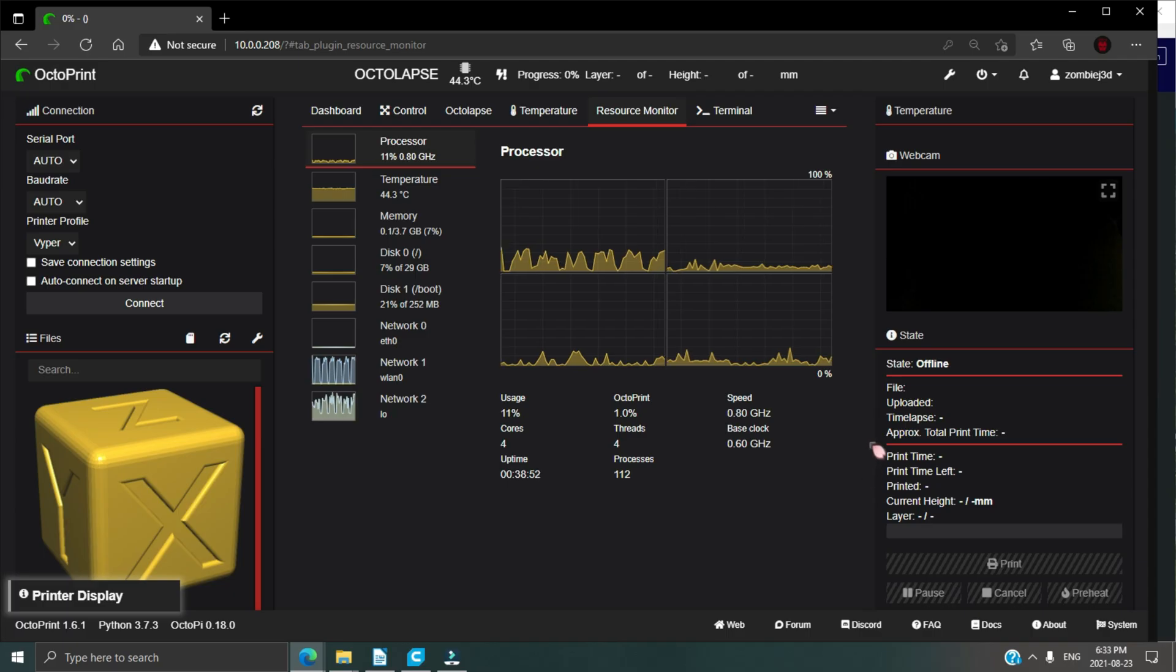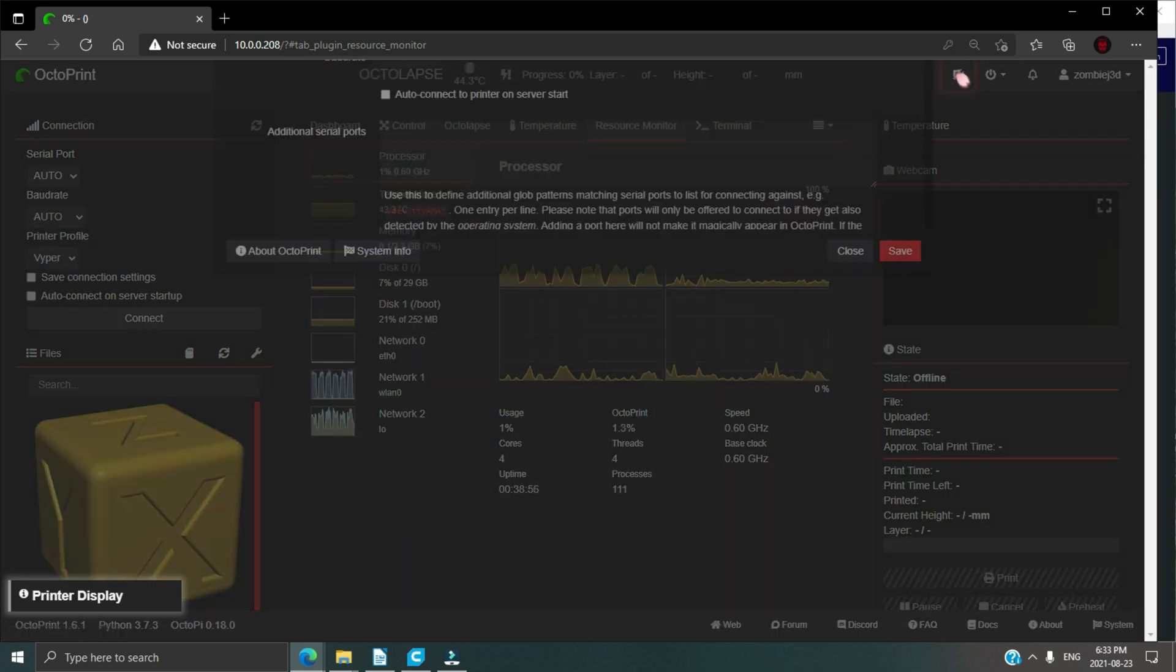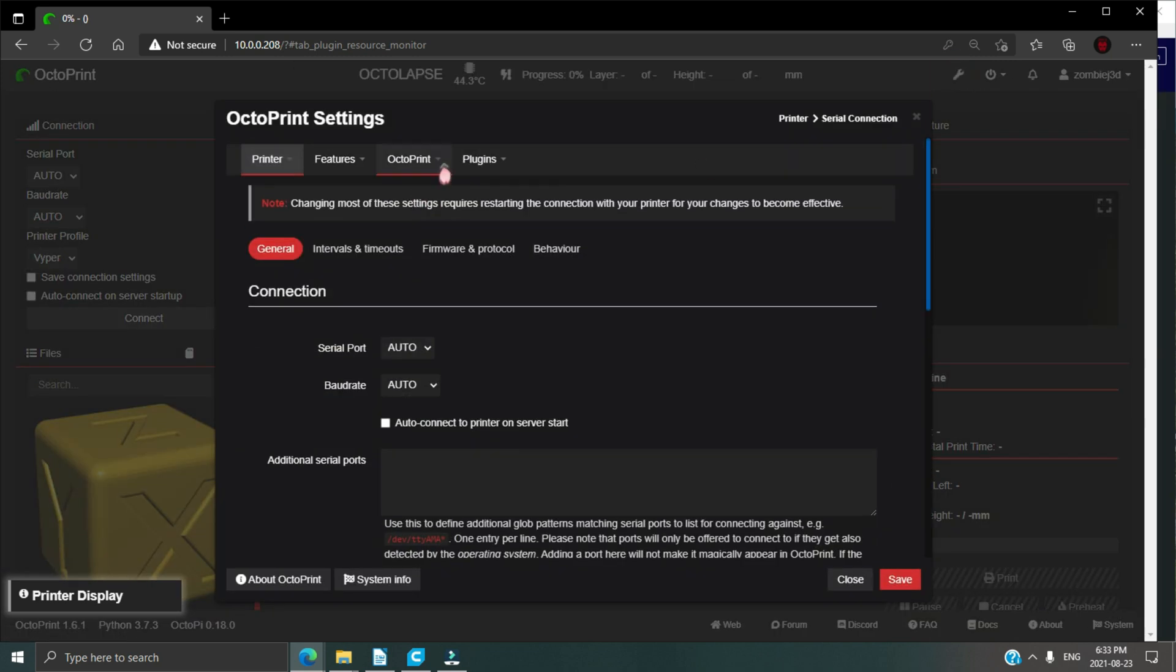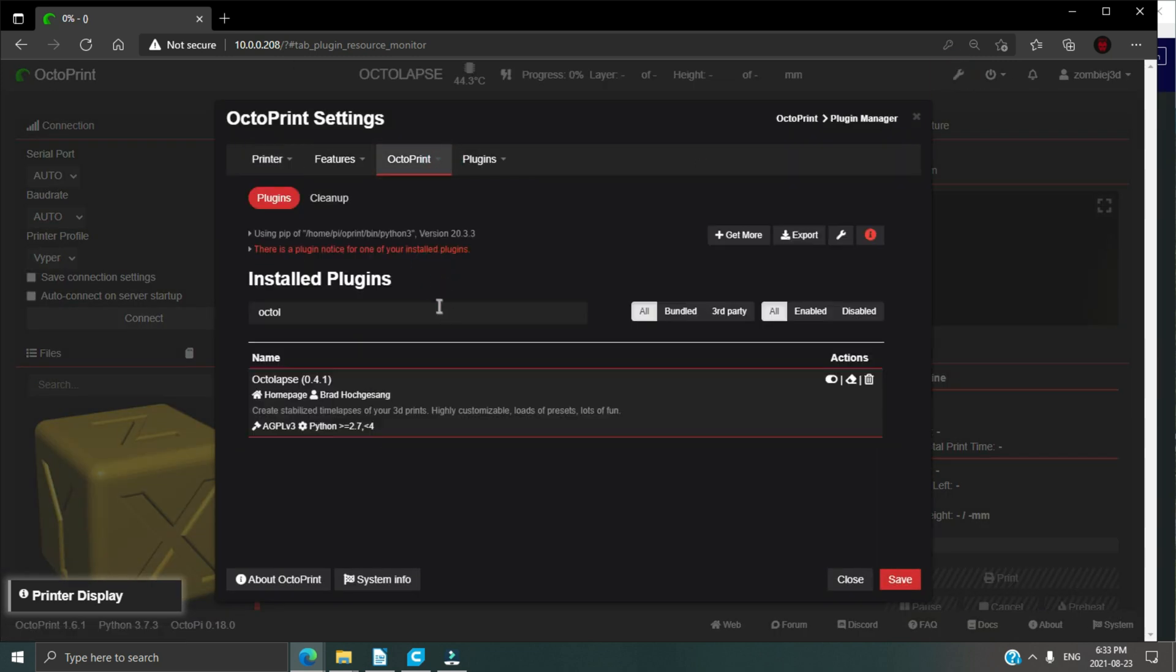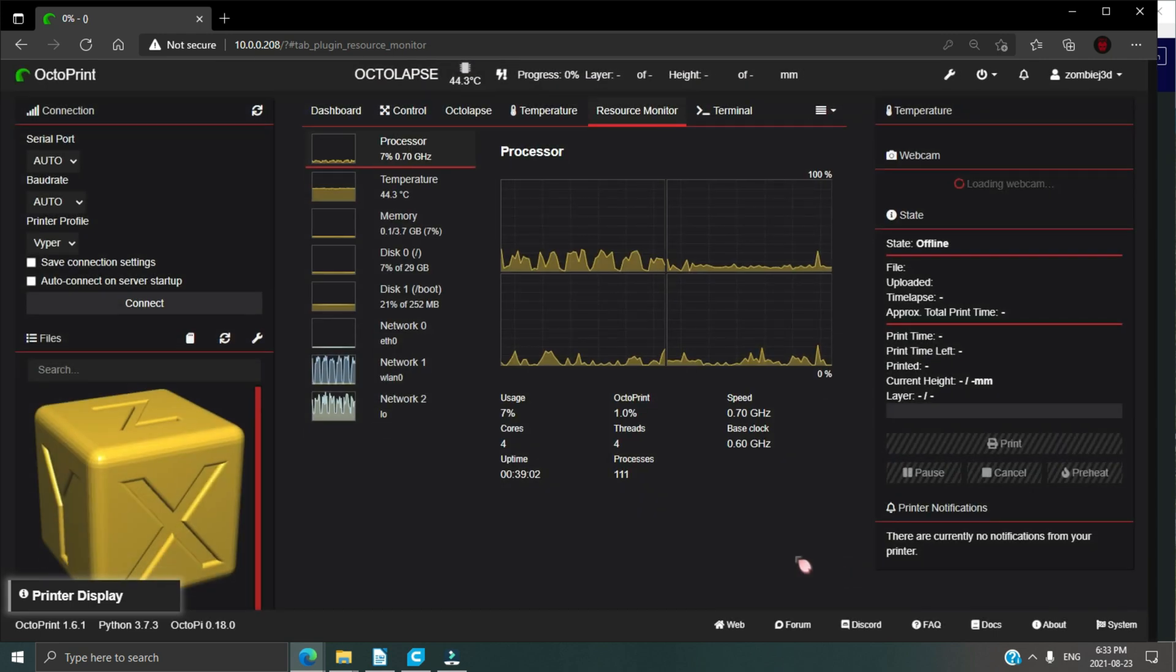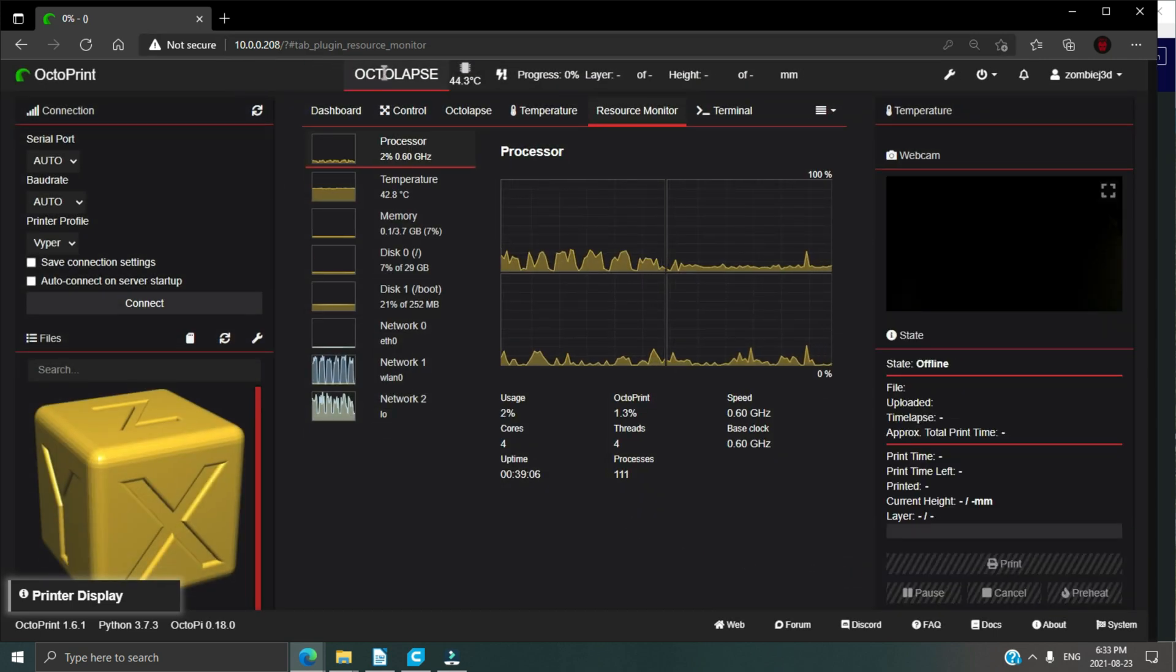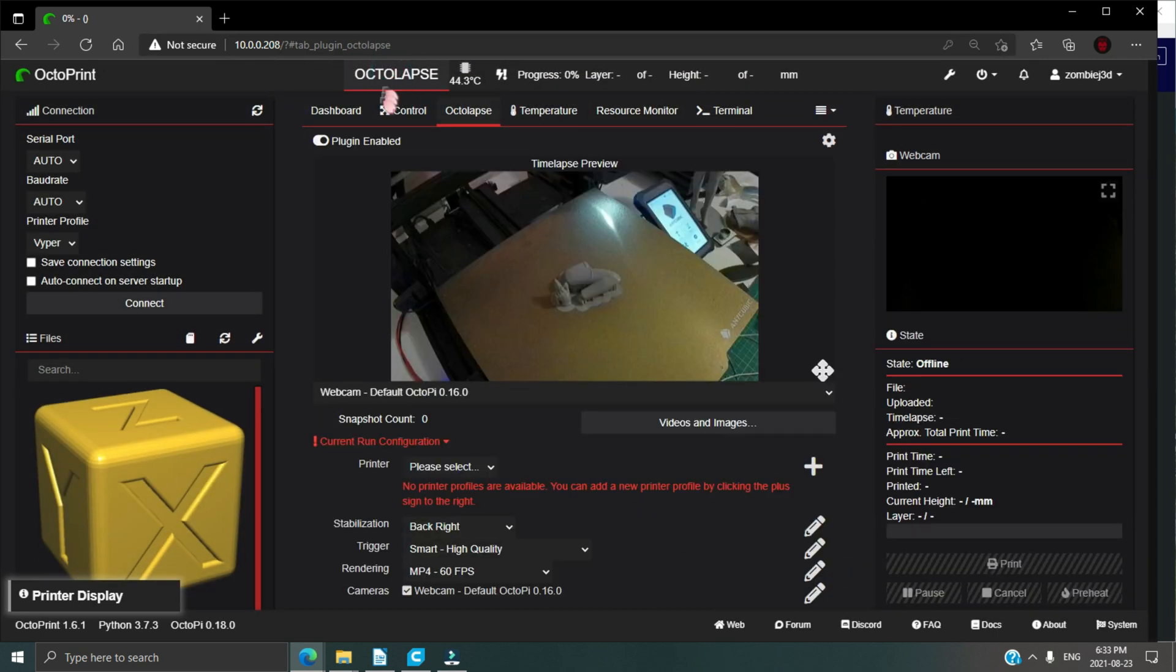First thing we're going to do is go into the OctoPrint settings and into the plugin manager. Click on Get More and search for OctoLapse if you don't have it installed. Once you're done here, click close and we're going to go into the OctoLapse tab on the main screen.